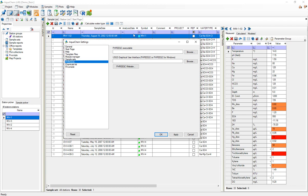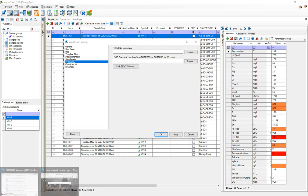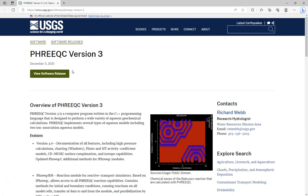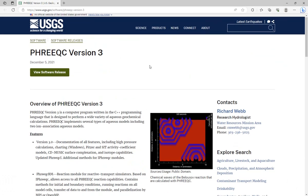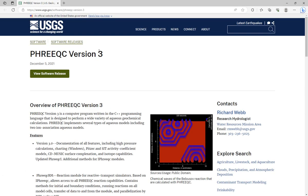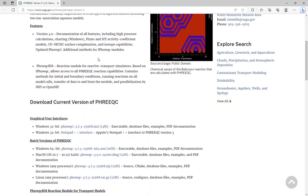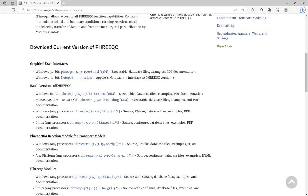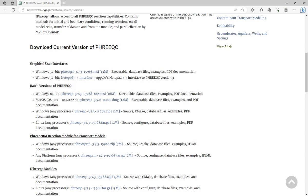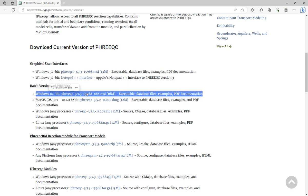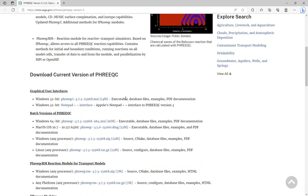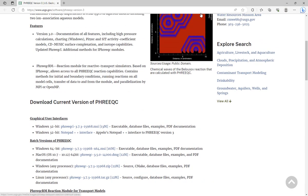Now if I didn't have PHREEQC downloaded I could press this PHREEQC website button and I'll be brought to this website. The file that you must have in order to run PHREEQC would be this batch version of PHREEQC, so you probably want the windows 64-bit here. However, to use the PHREEQC GUI you would also need to download the appropriate file.